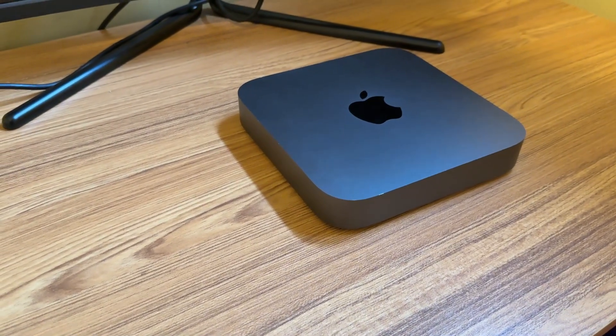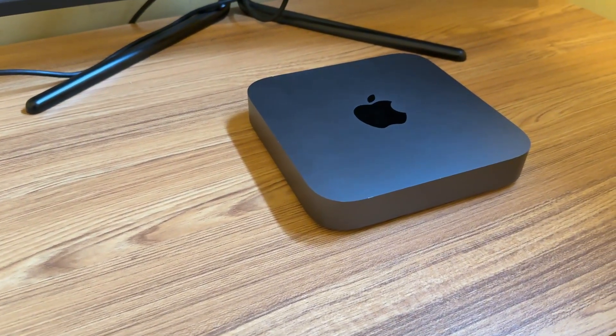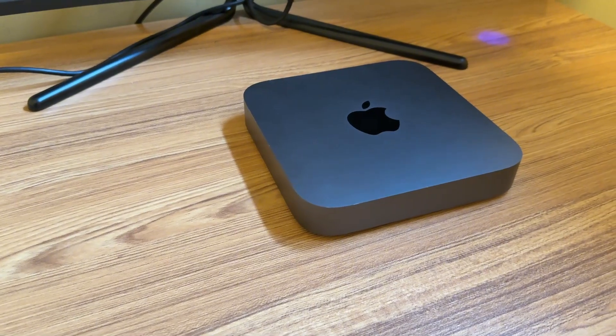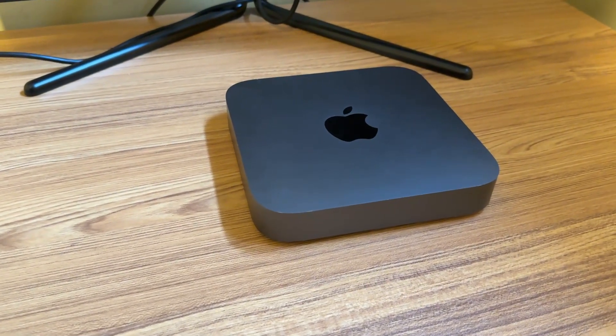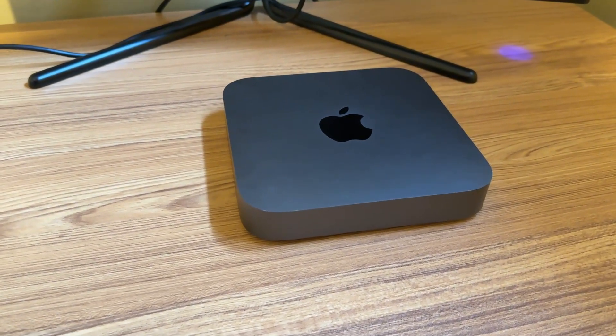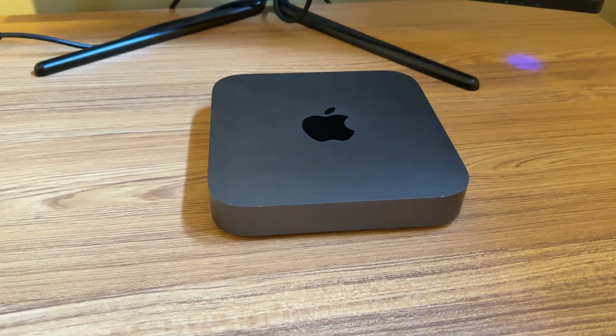Why did I decide to pick up a Mac when I've always been a PC guy? Well, let me explain.